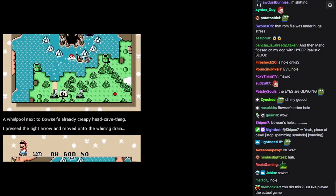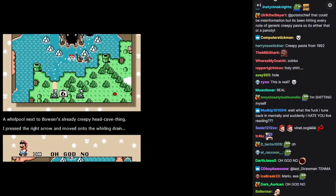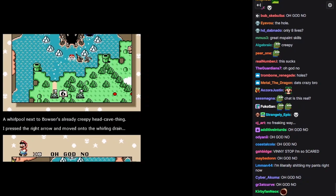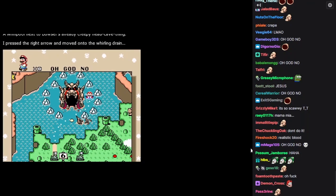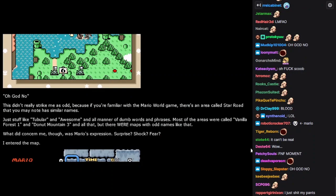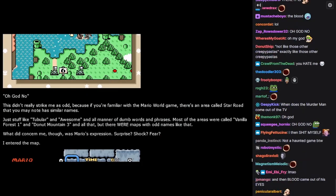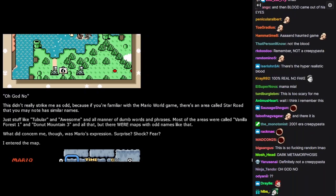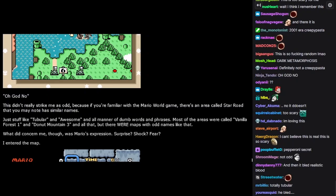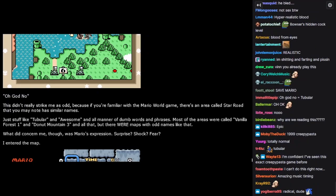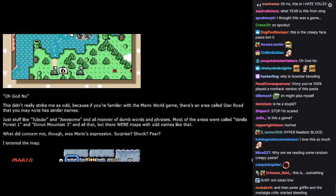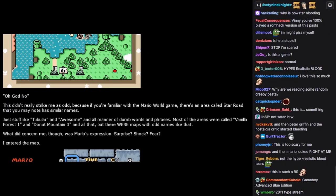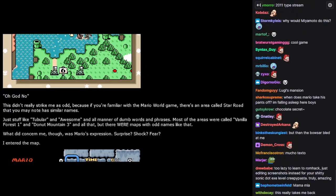I pressed the right arrow and moved onto the whirling drain. Oh god, no. This didn't really strike me as odd, because if you're familiar with the Mario World game, there's an area called Star Road that you may note has a similar name. Or similar names. It's just stuff like tubular and awesome. All manner of dumb words and phrases. Most of the areas were called Vanilla Forest 1 and Donut Mountain 3 and all that. But there were maps with odd names like that. What did concern me, though, was Mario's expression. Surprise. Shock. Fear. I entered the map.